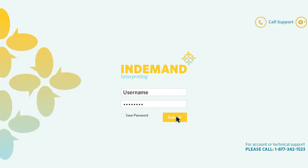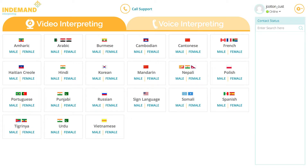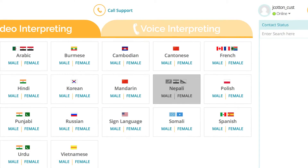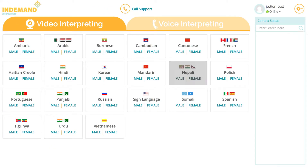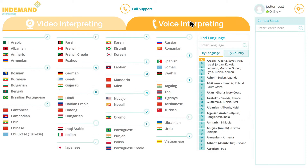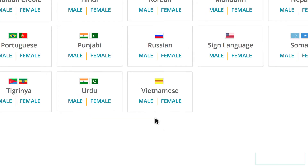you will see the available video and voice languages. If a language is not available via video at the time of your request for an interpreter, it will be grayed out. In such cases, you may select a voice over IP interpreter. To connect to an interpreter, select the language.